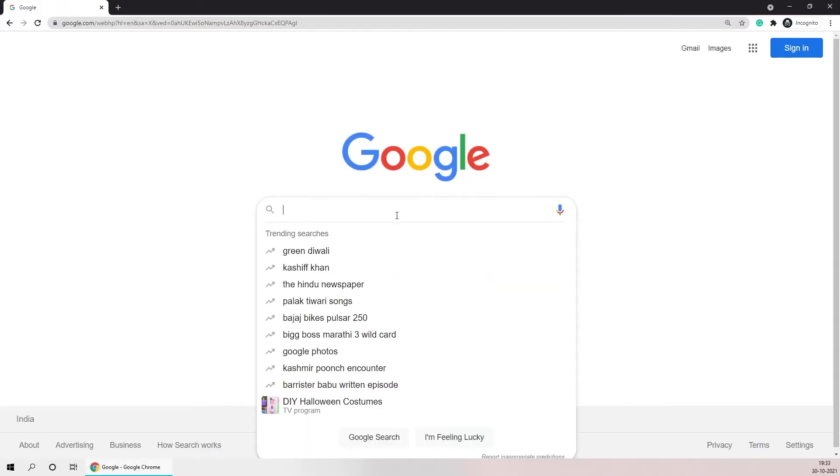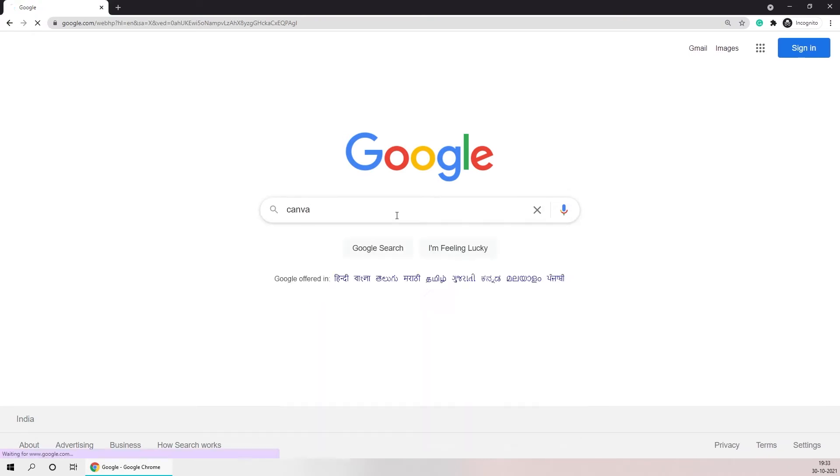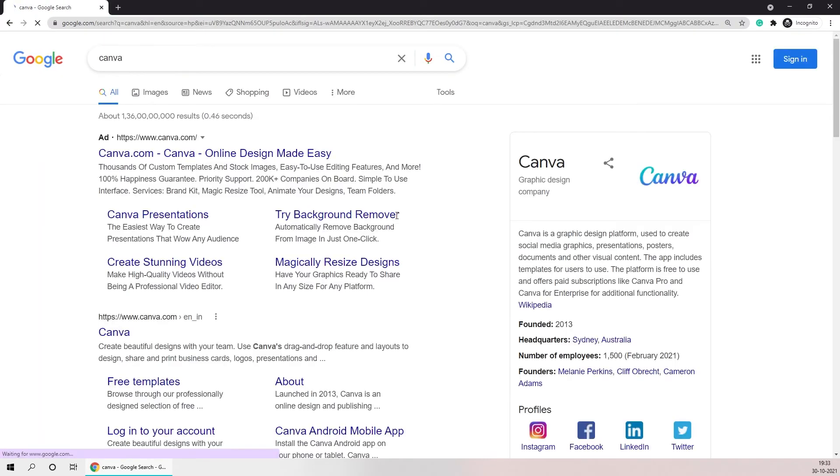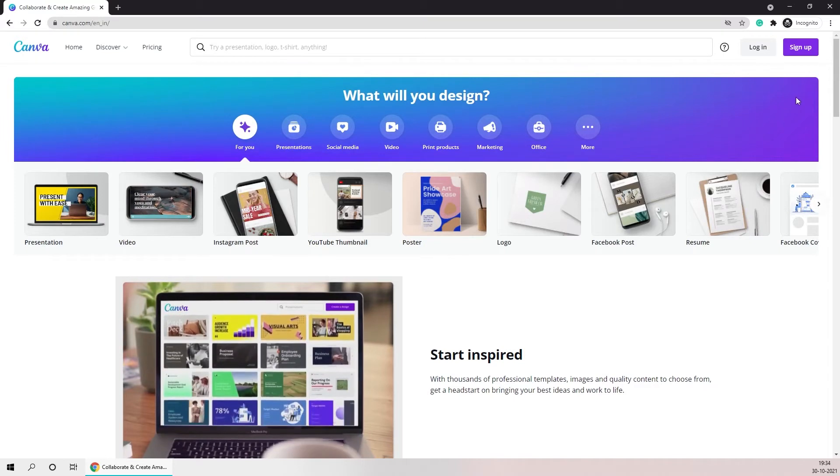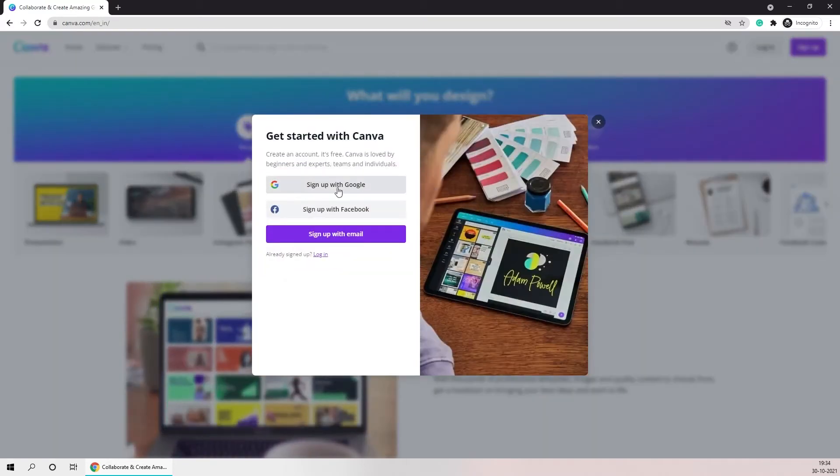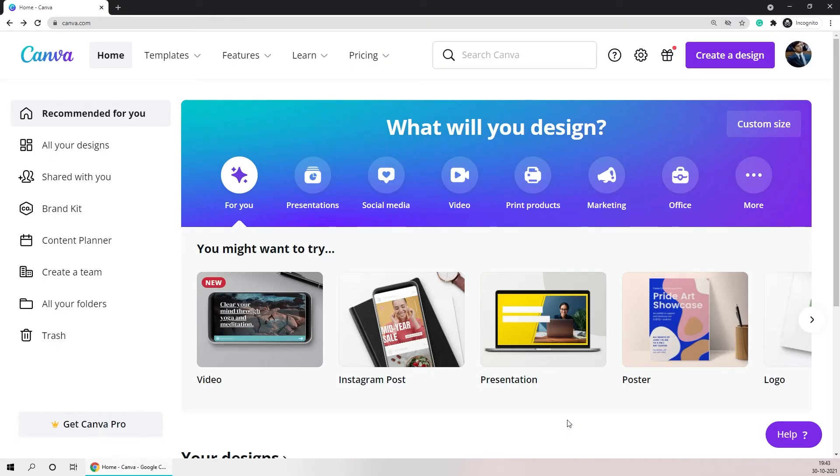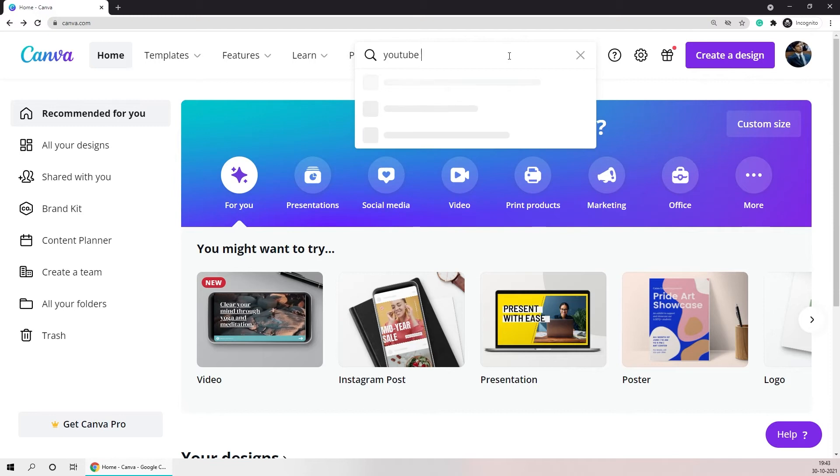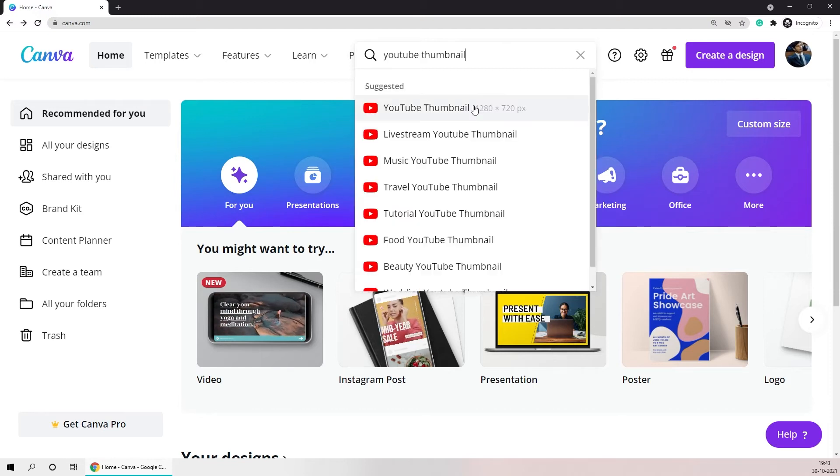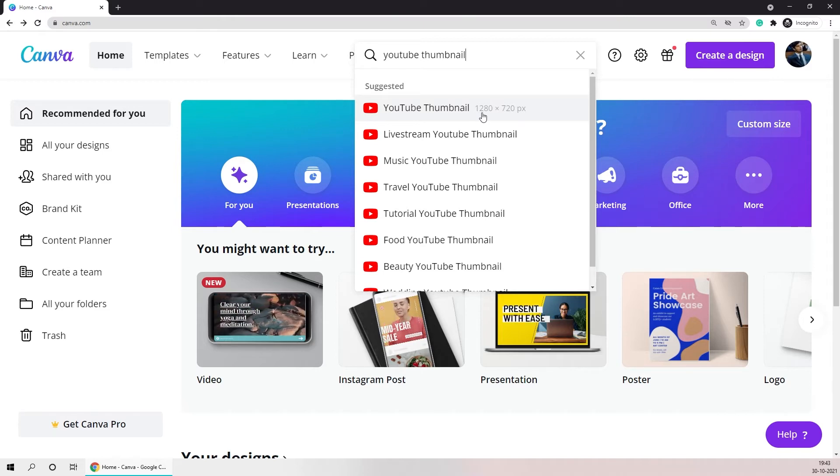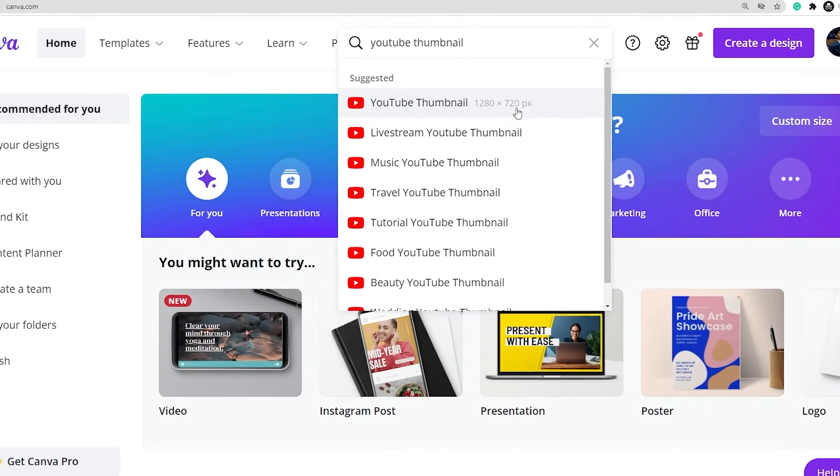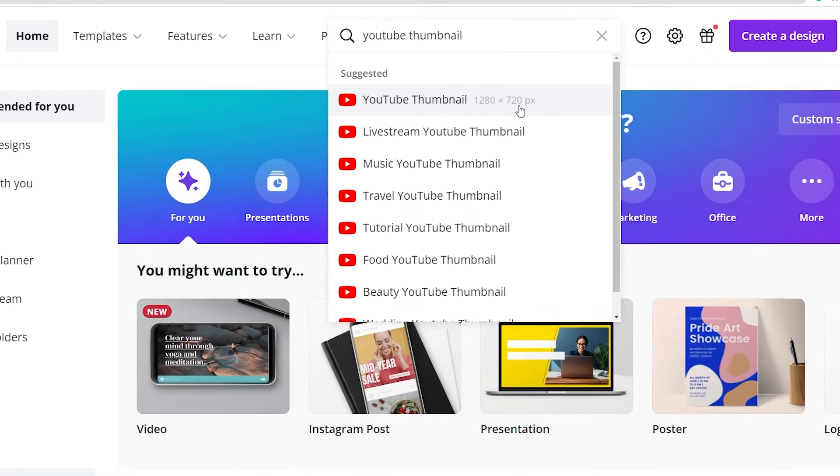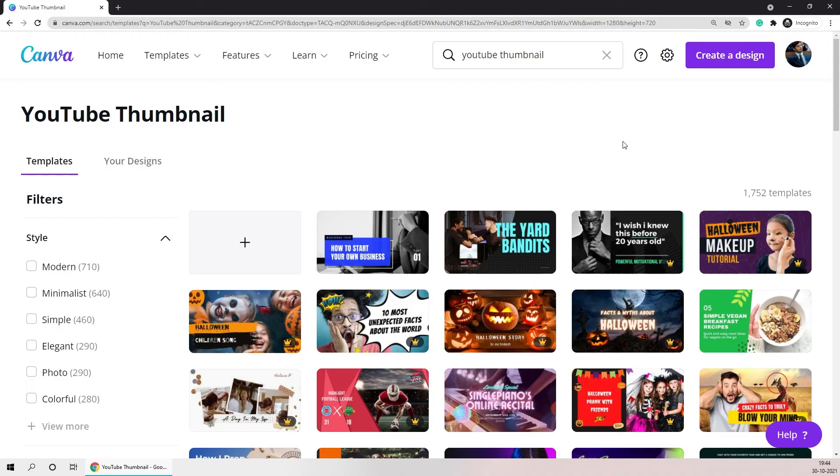You can just google Canva and open the first link that comes up. On the homepage you have the option to sign up for free using your google or facebook account. Once you have created your account on Canva you just need to search for a youtube thumbnail and click on the first option that comes up. If you notice the resolution of the thumbnail is mentioned as 1280 x 720 pixels which is the standard recommended thumbnail size.